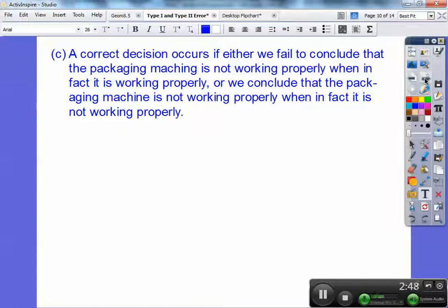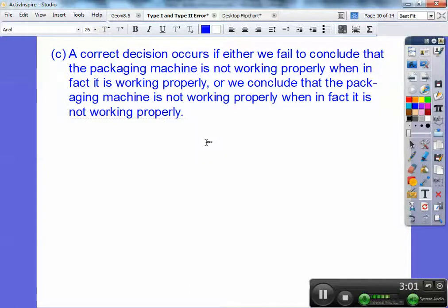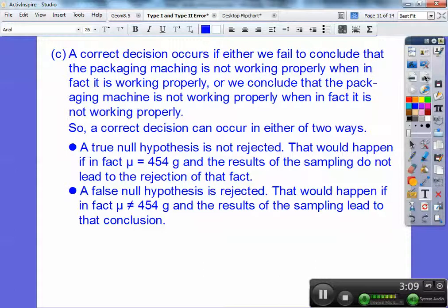A correct decision occurs if either we fail to conclude the packaging machine is not working properly when in fact it is working properly, or we conclude that the packaging machine is not working properly when in fact it is not working properly. A correct decision can occur in two ways: a true null hypothesis is not rejected — that would happen if mu was equal to 454 grams and sampling did not lead to rejection — or a false null hypothesis is rejected, meaning mu wasn't equal to 454 and sampling led to that conclusion.